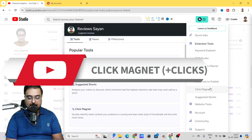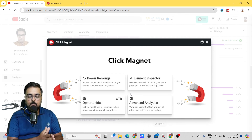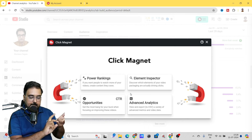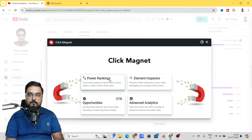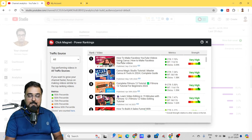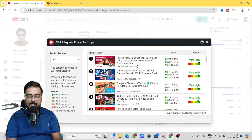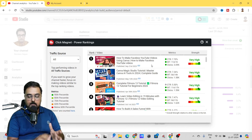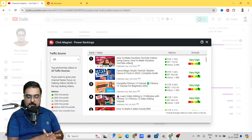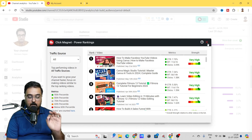The next tool is called Click Magnet. Click Get Started. This tool is about increasing your click-through rate, clickability, and SEO score. From here you can find which videos of yours are ranking the best — which content is being liked by your subscribers so you can model those to get more clicks. Videos are sorted from very high strength based on the kind of views, CTR, and clicks you're getting. If you model these videos and create more videos on similar topics, there is a huge chance you can go viral.